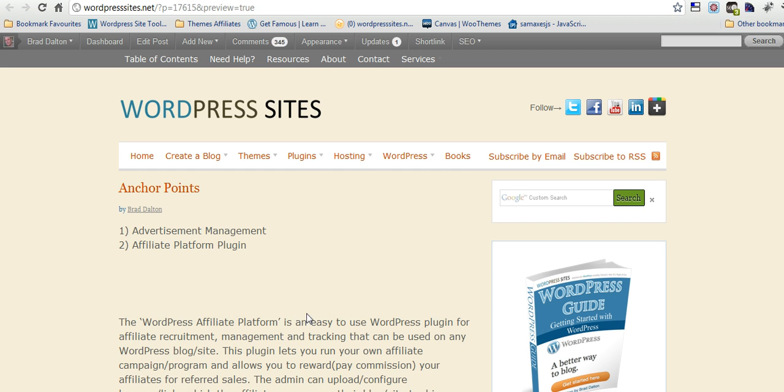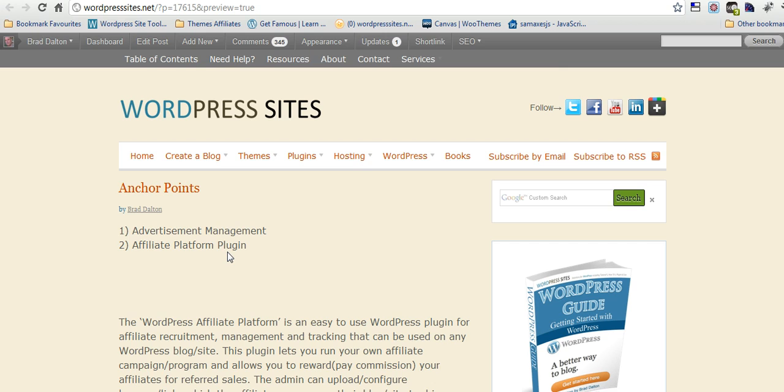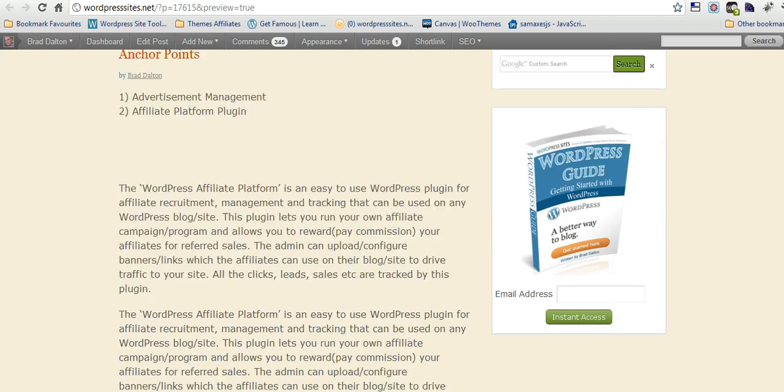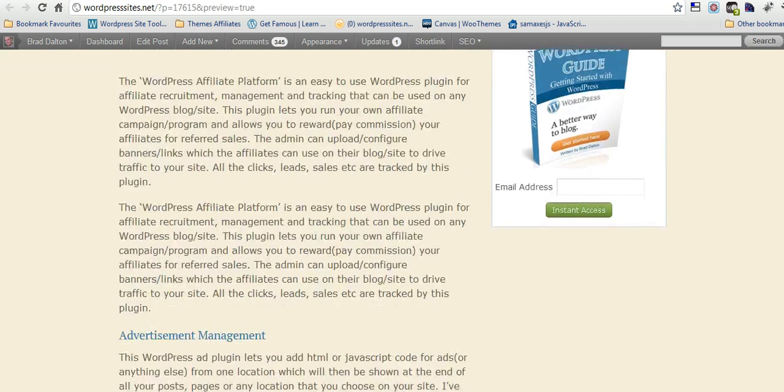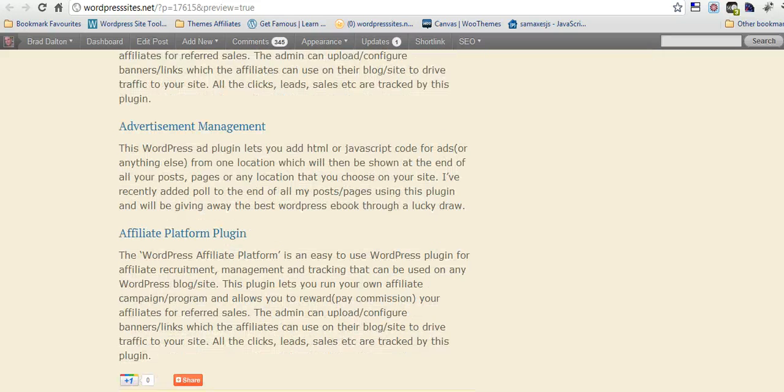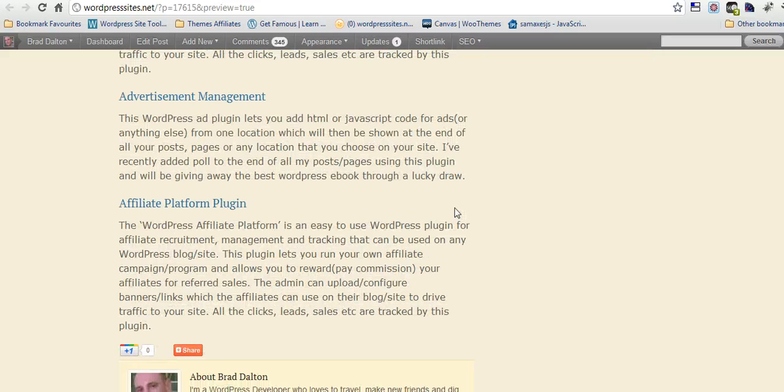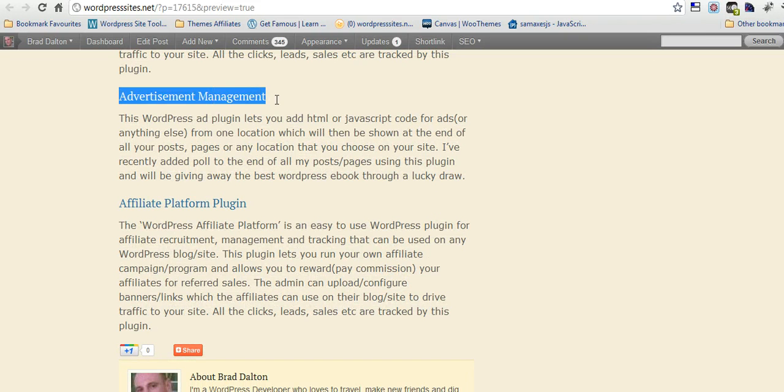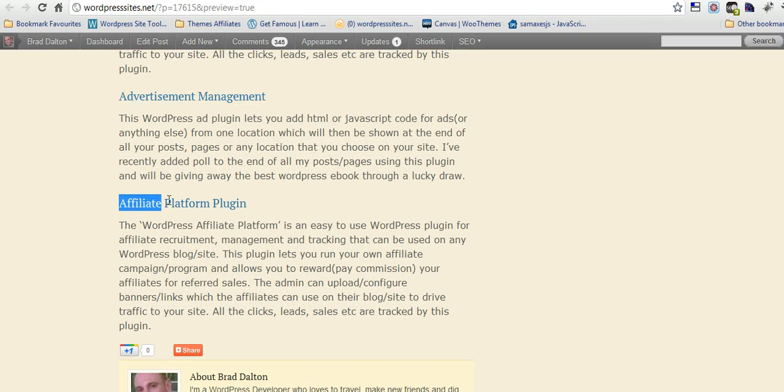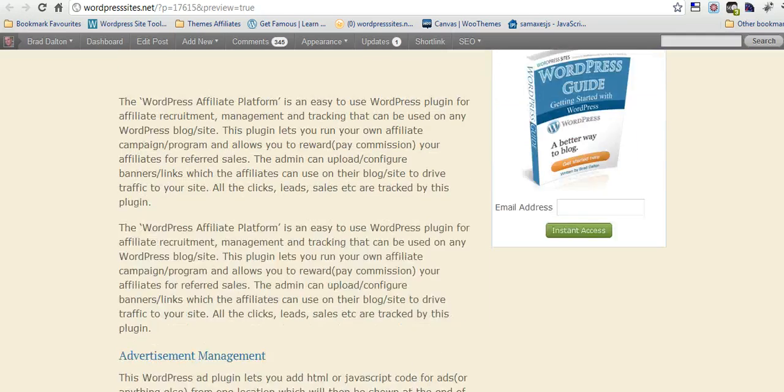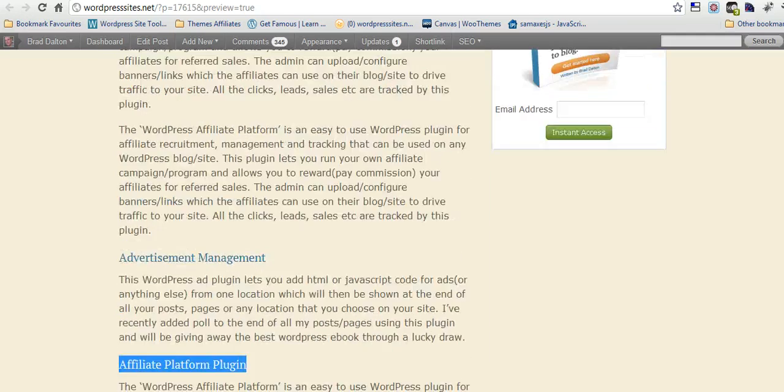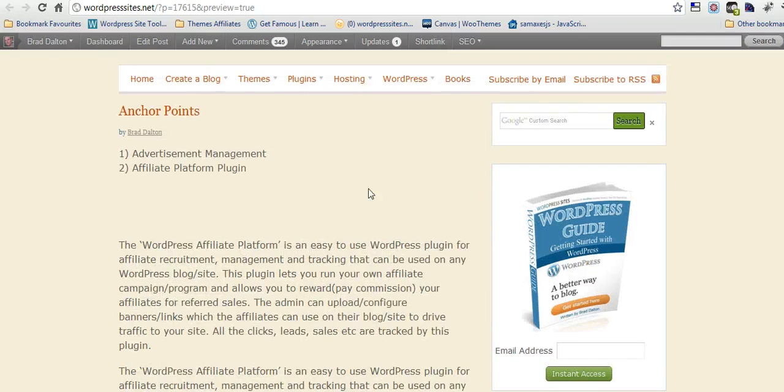As an example, here's just a test post that I've done. You've got two headings, advertisement management and affiliate platform plugin. You've got a bit of text in between, and you've also got the H3 headings here. So what you want to do is, you want to link these to make them clickable, so when you click it, it goes down to each heading.